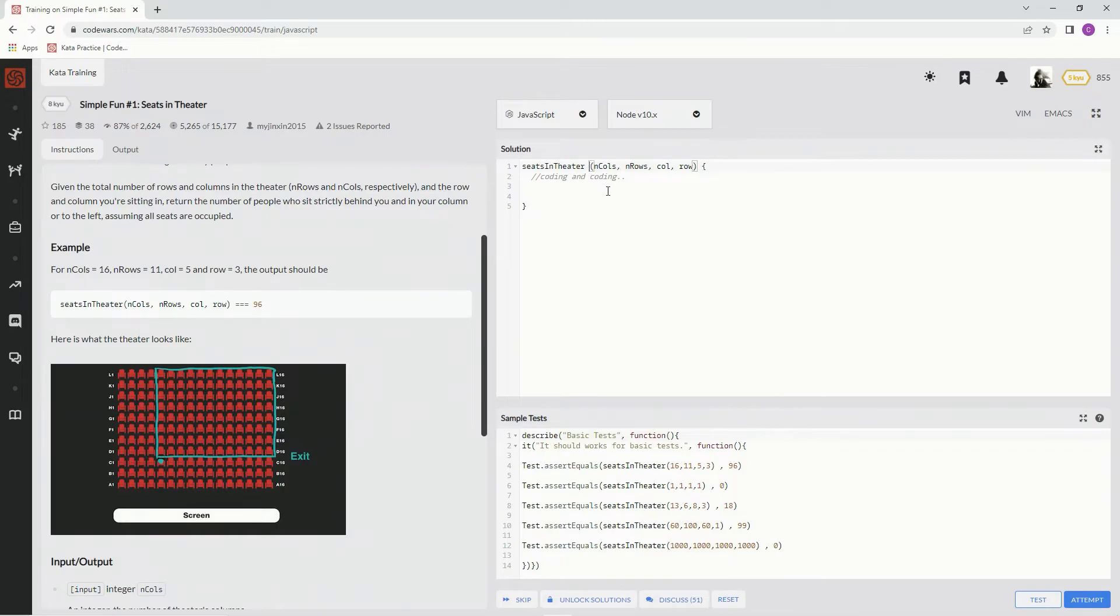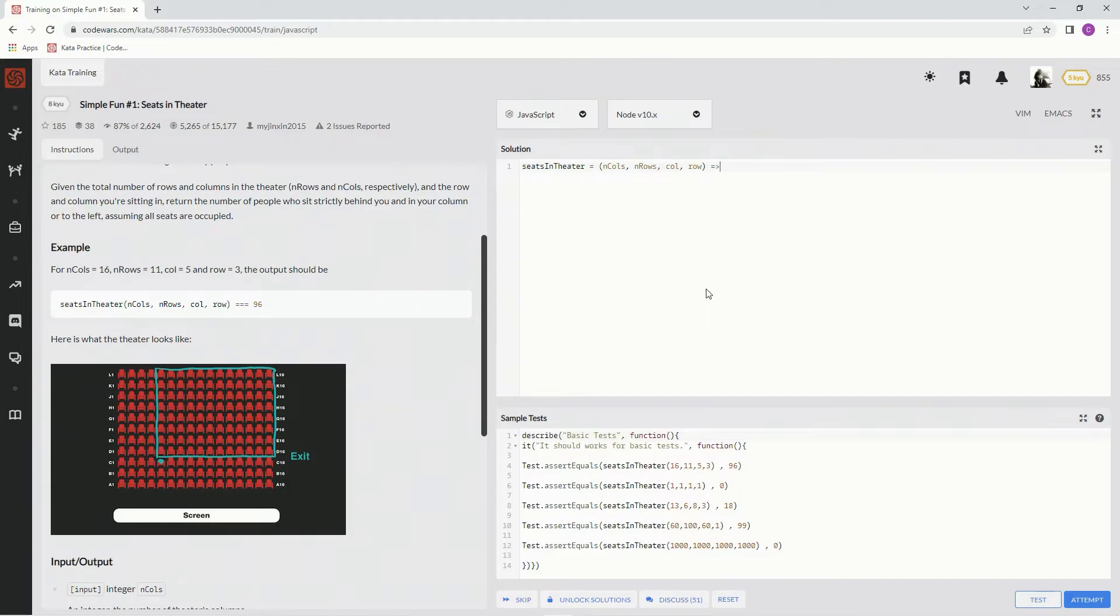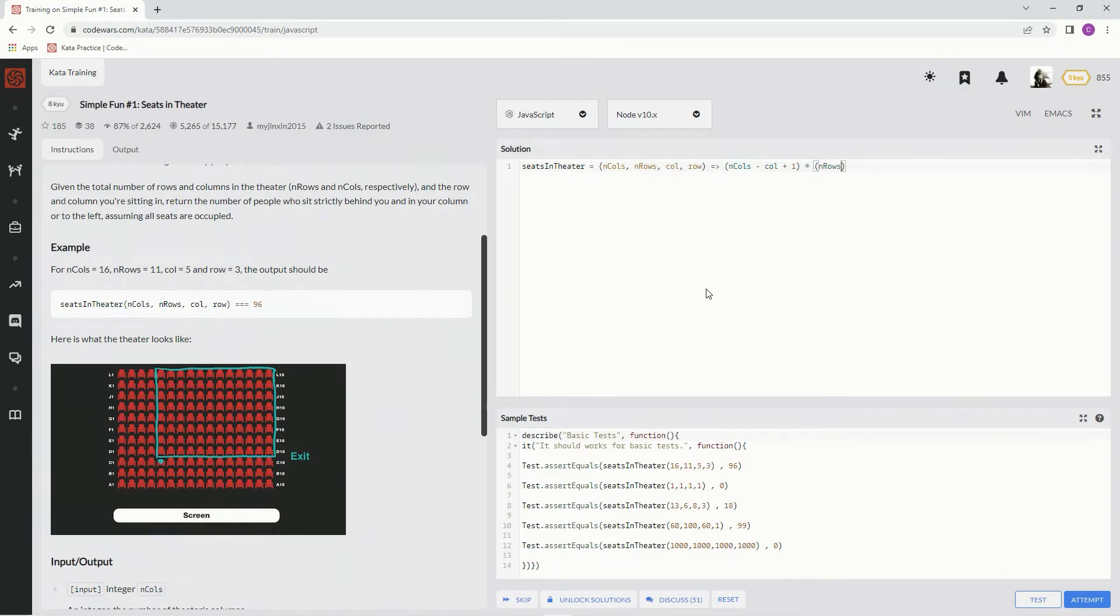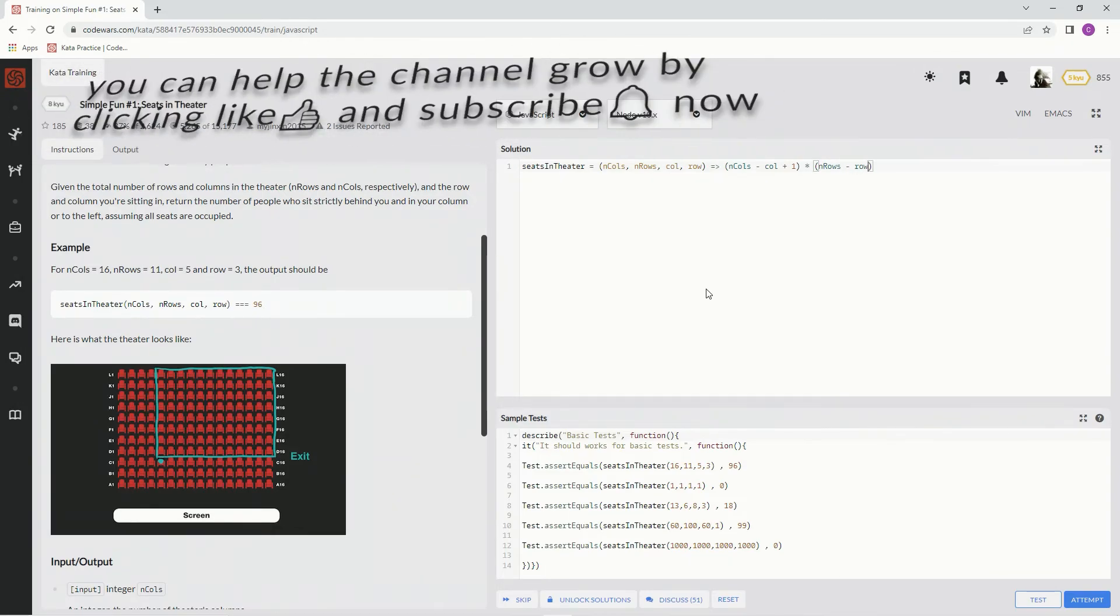We don't need any extra stuff. We don't need to learn any methods or anything like that. What we have to do is get a parenthesis and say in calls minus call, oops, call plus 1 times in rows minus row. So that should do it.